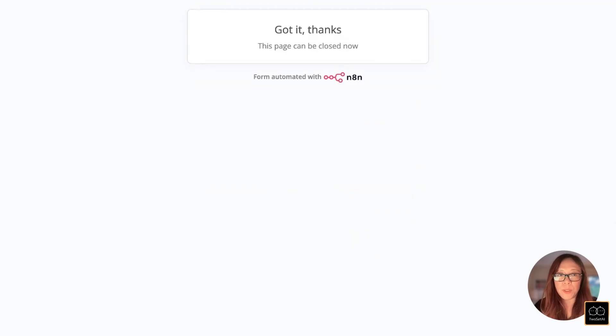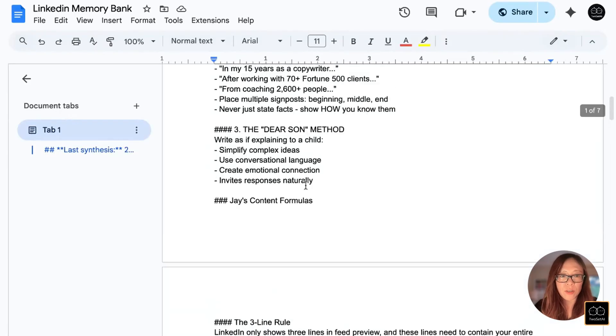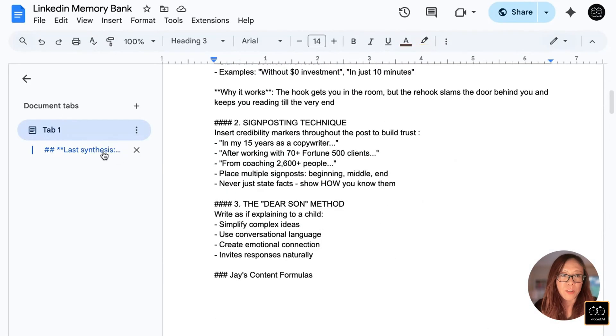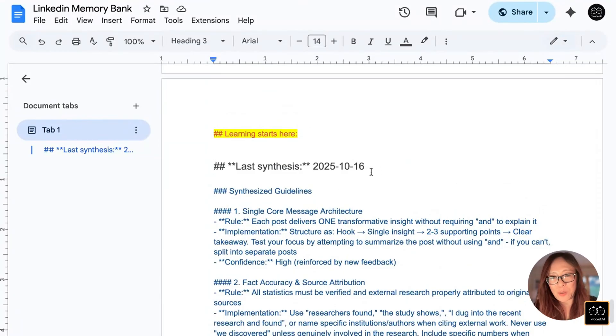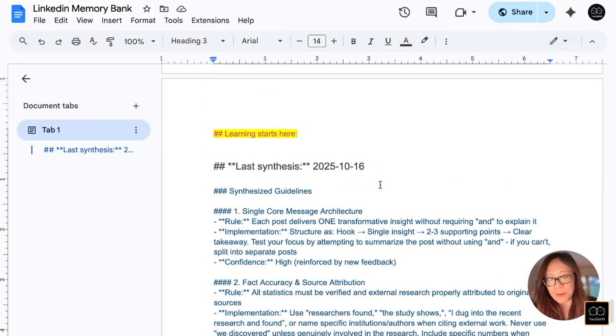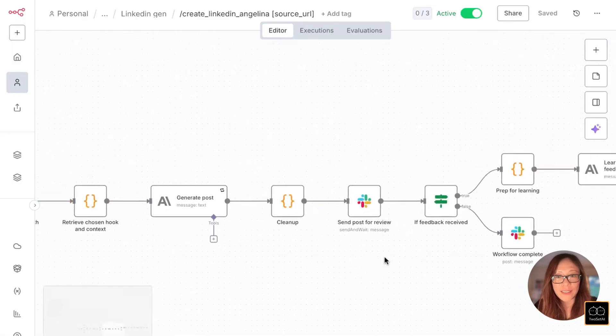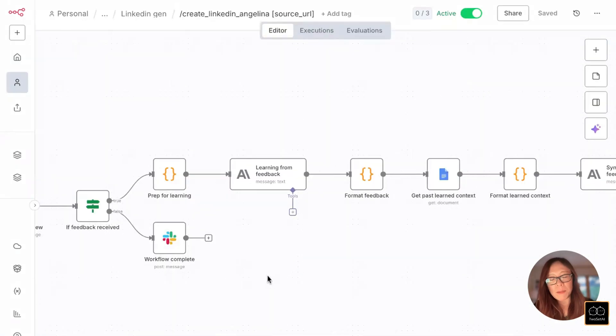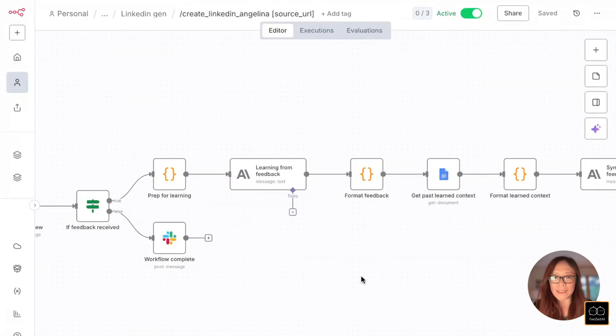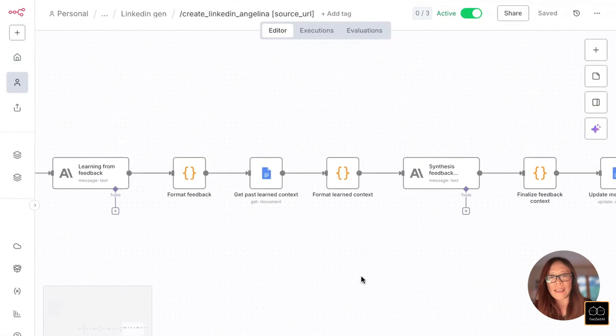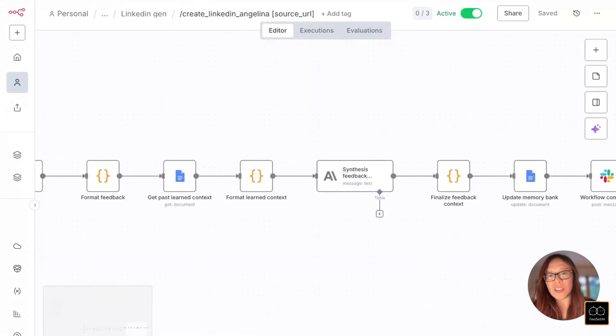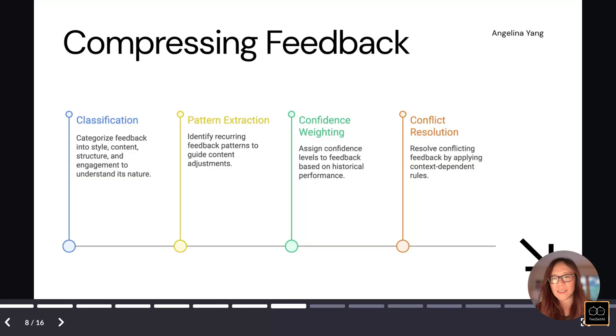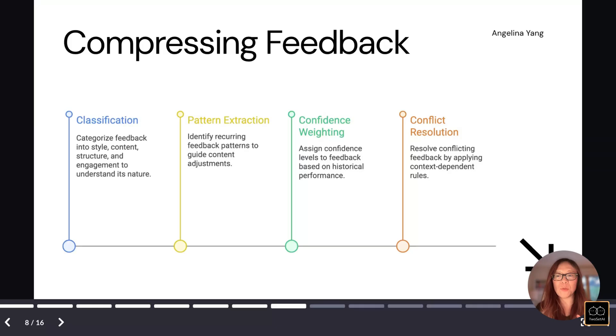Before we go check which part in the memory has been changed, I want to mention that the latest synthesis of the memory updates was October 16th. That's when the last feedback was considered. The pipeline will now learn from the feedback and then synthesize the feedback into the memory bank. The whole idea here is that I want the context to be able to edit itself from this feedback loop.